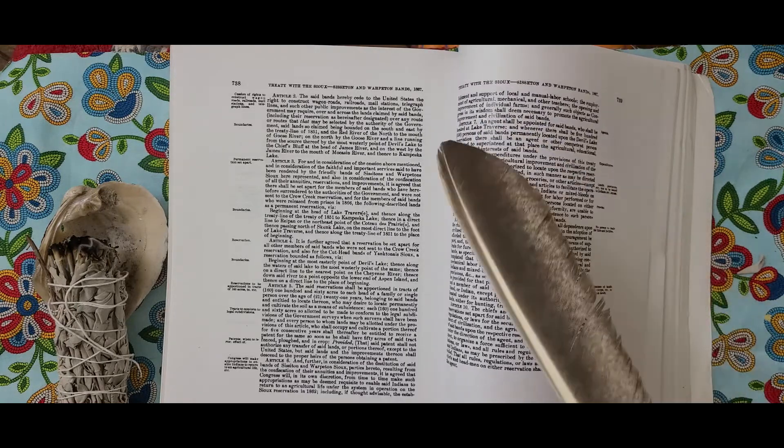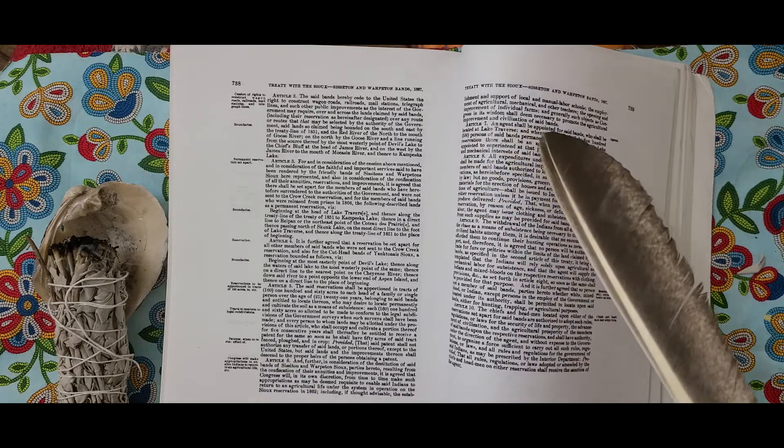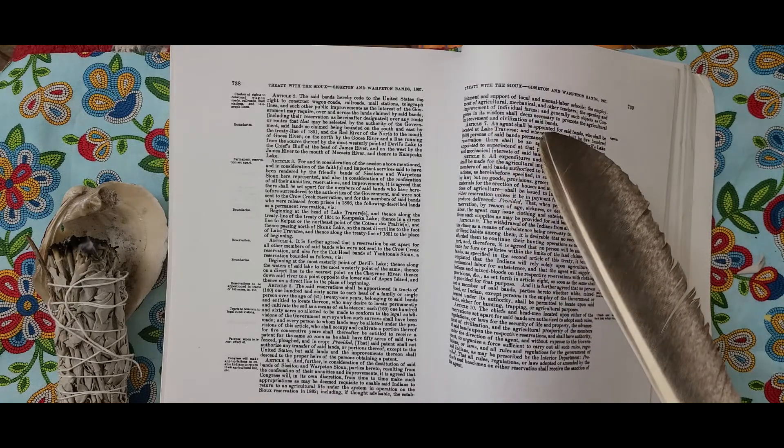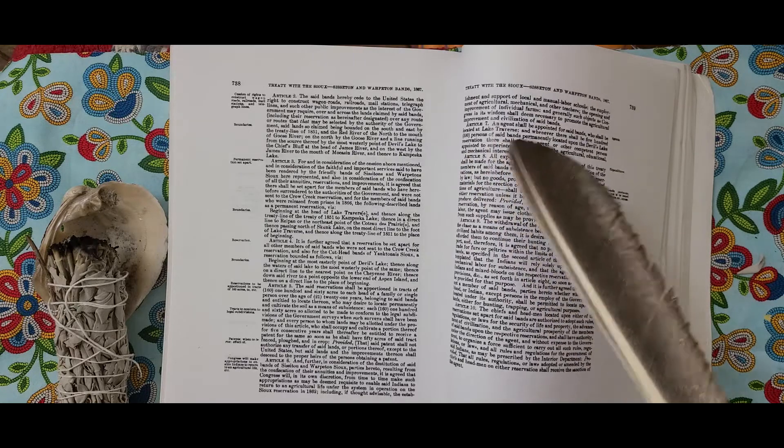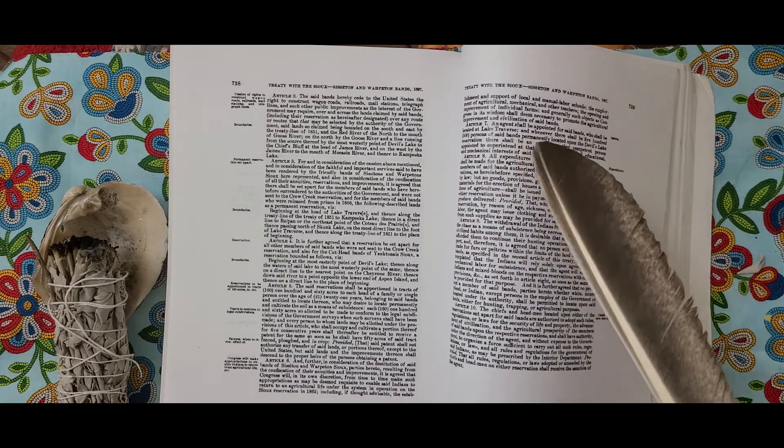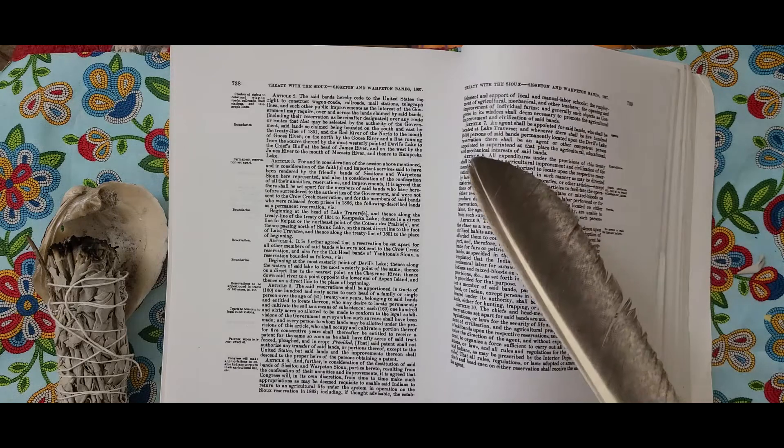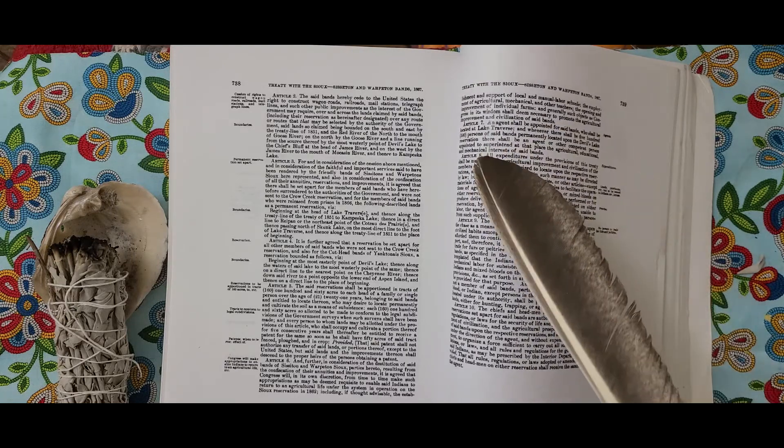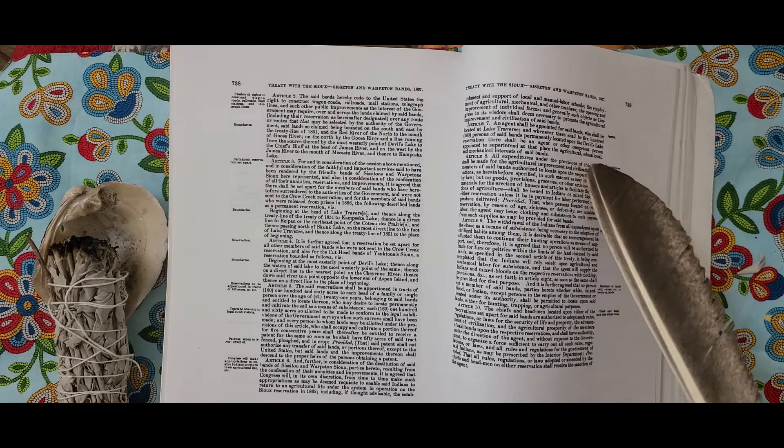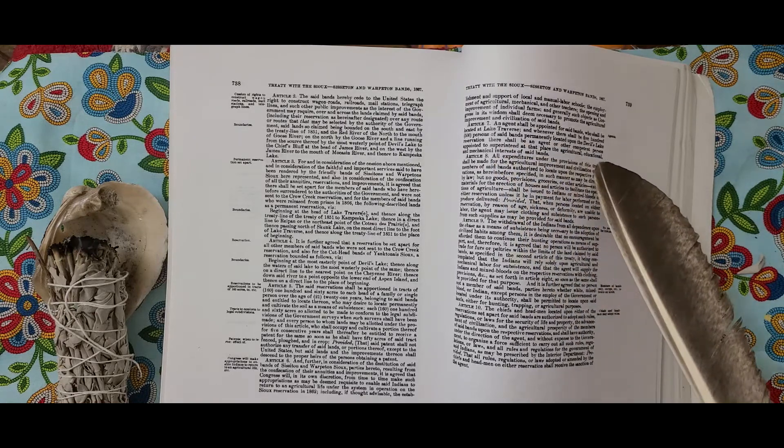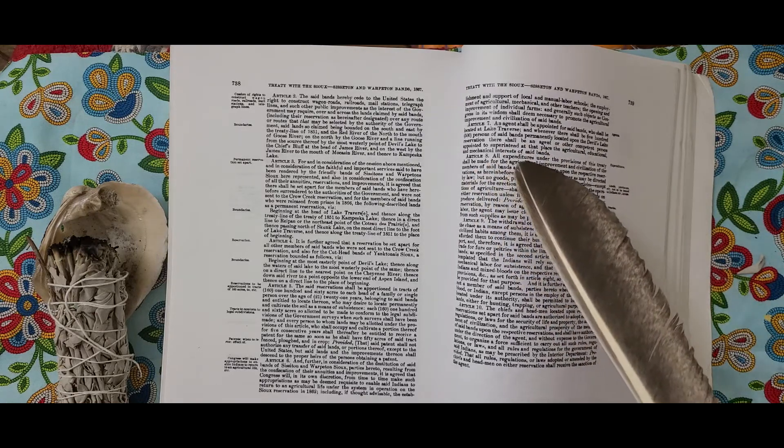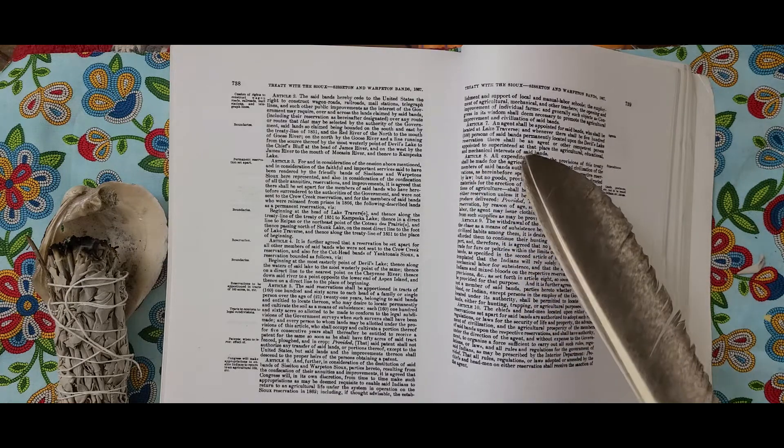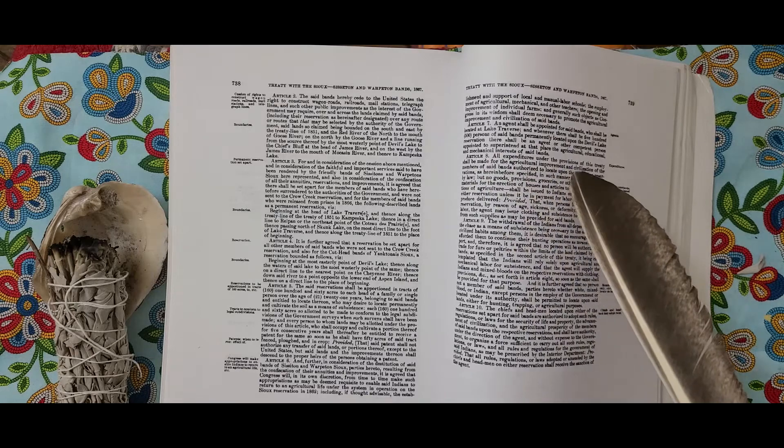Article 8. All expenditures under the provisions of this treaty shall be made for the agricultural improvement and civilization of the members of said bands authorized to locate upon the respective reservations as hereinbefore specified in such manner as may be directed by law. But no goods, provisions, groceries, or other articles except materials for the erection of houses and articles to facilitate the operations of agriculture shall be issued to Indians or mixed bloods on either reservation unless it be in payment for labor performed or for produce delivered.